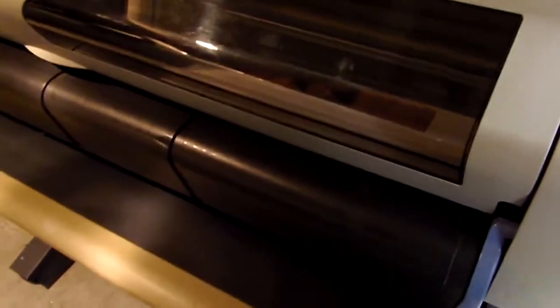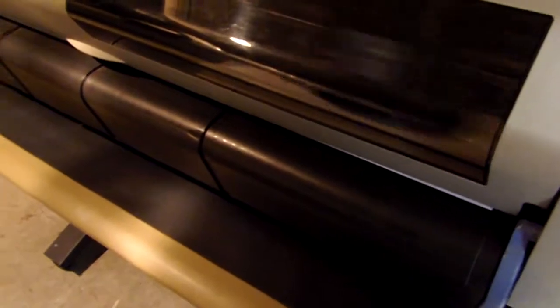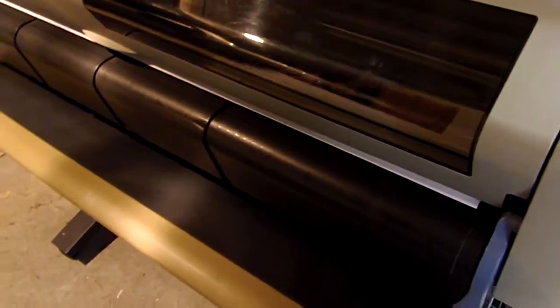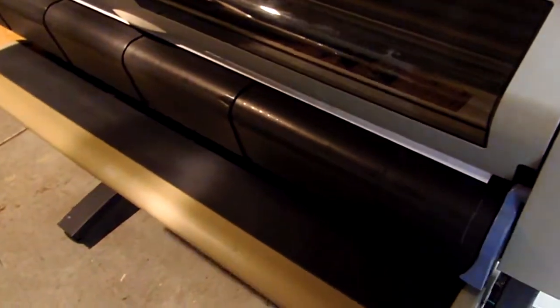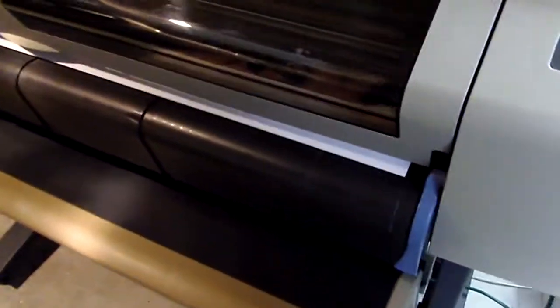See, it's laying down the ink here nicely. I've got this on a normal setting. Of course you can put it on draft and go even faster, or you can use the best setting.